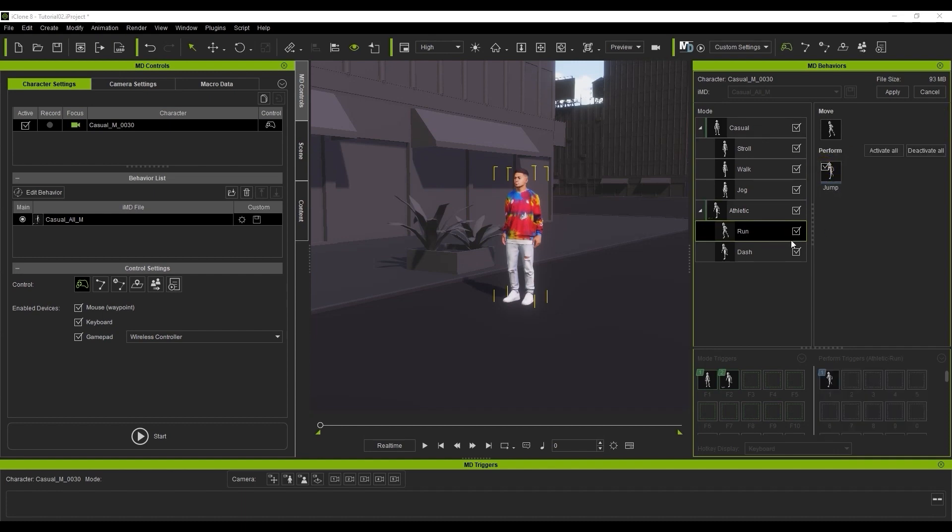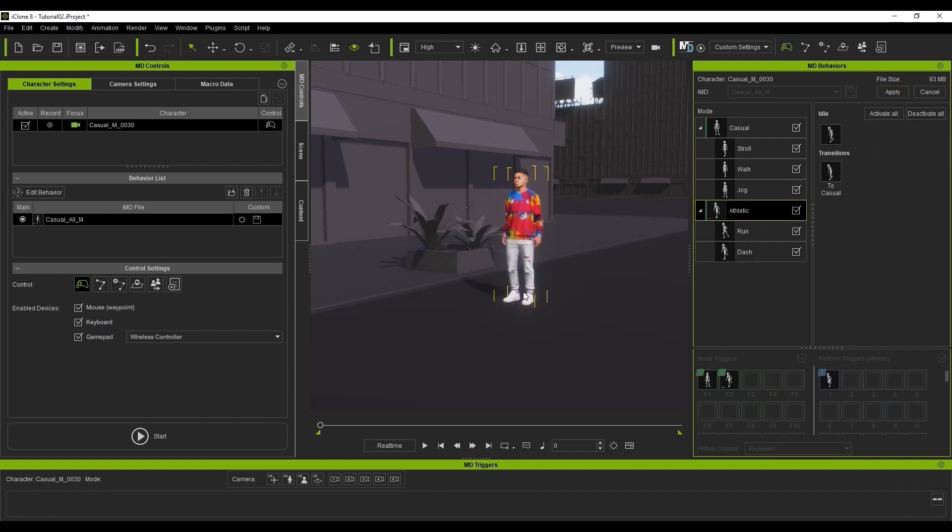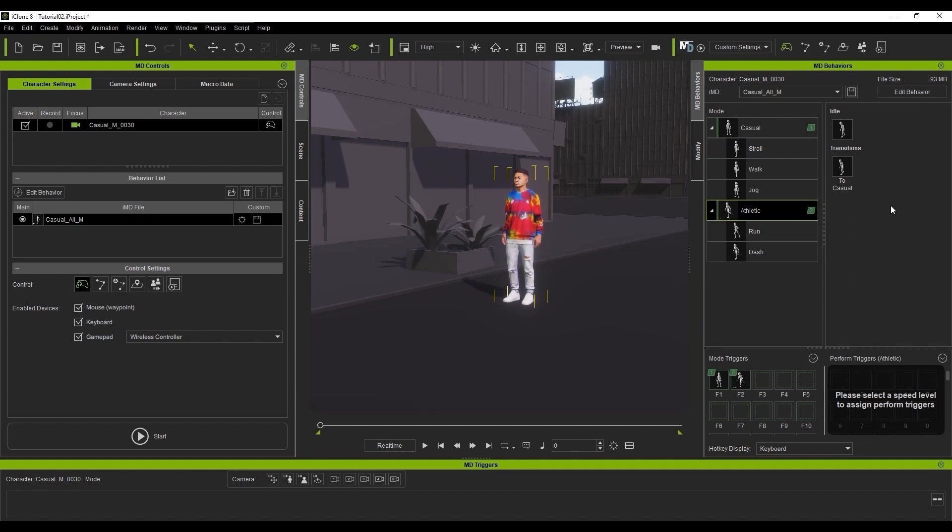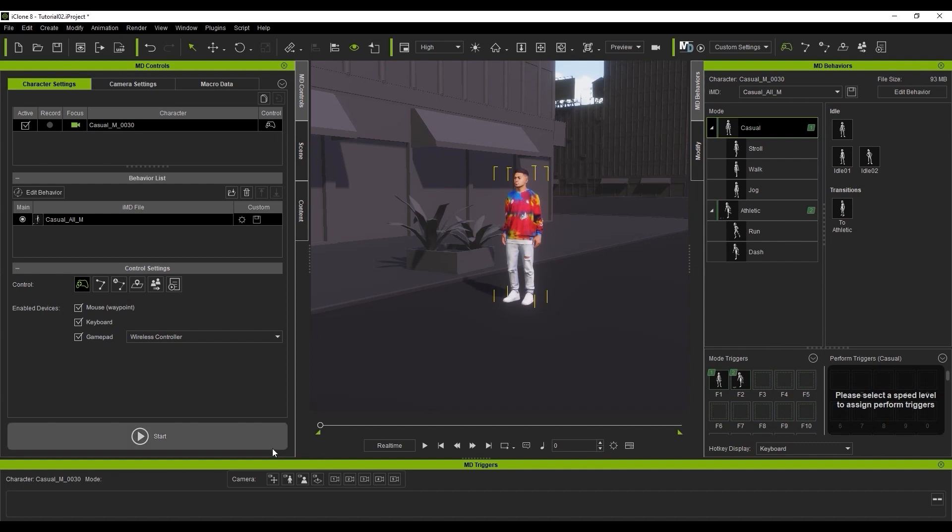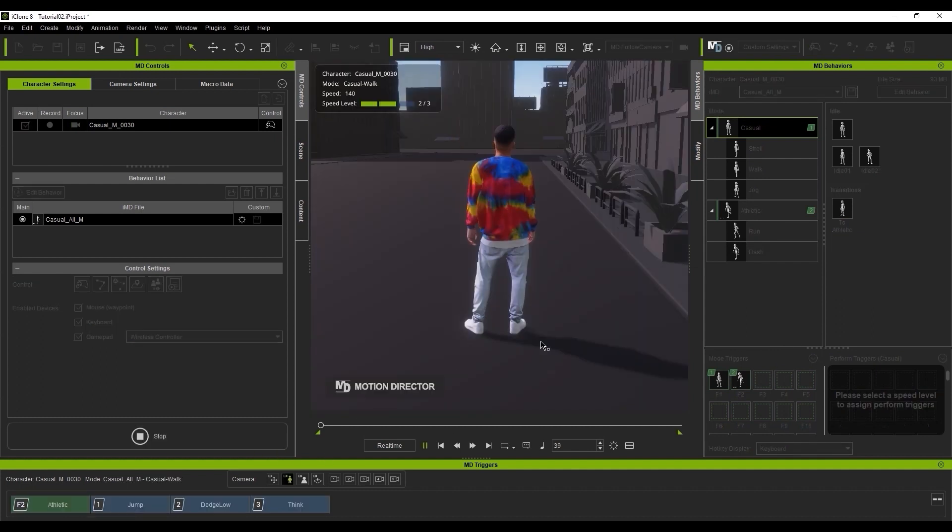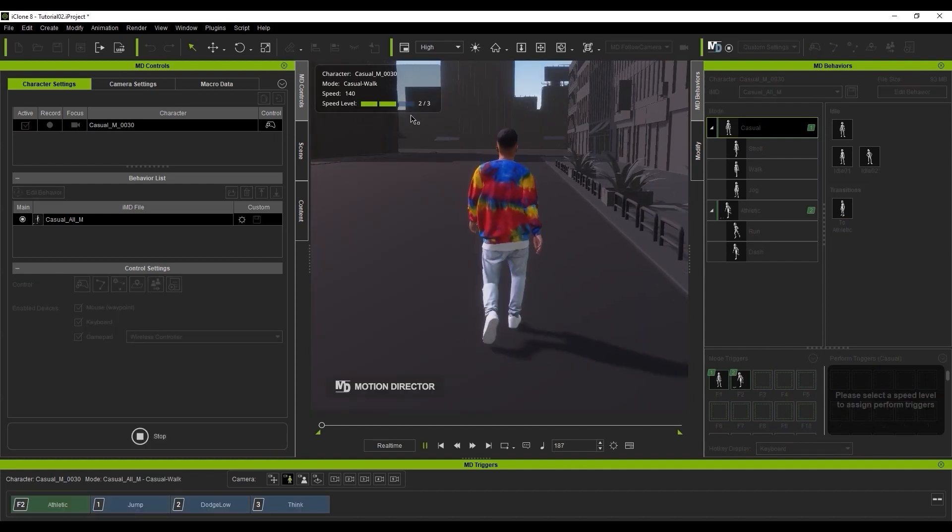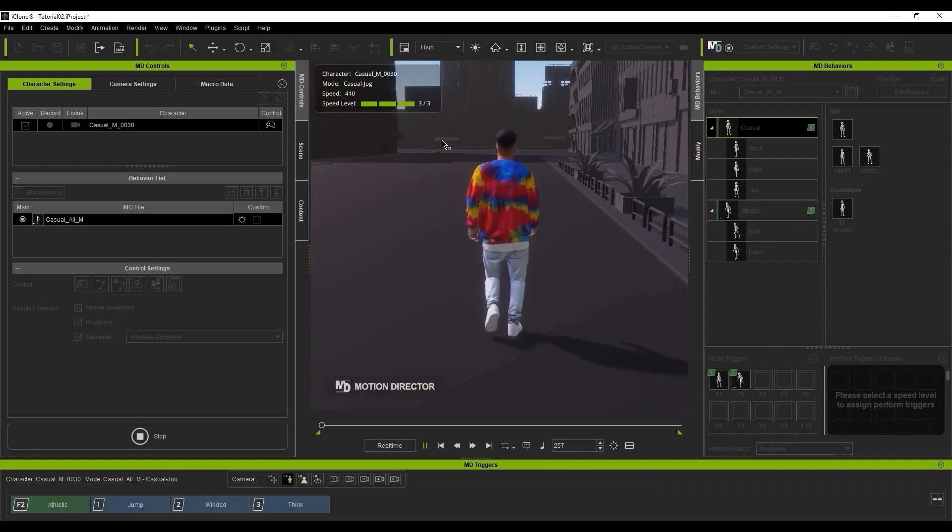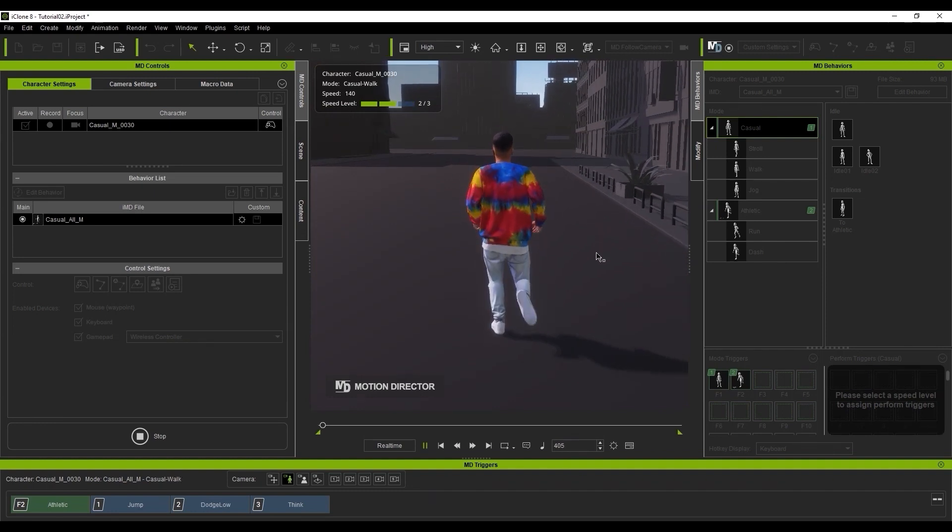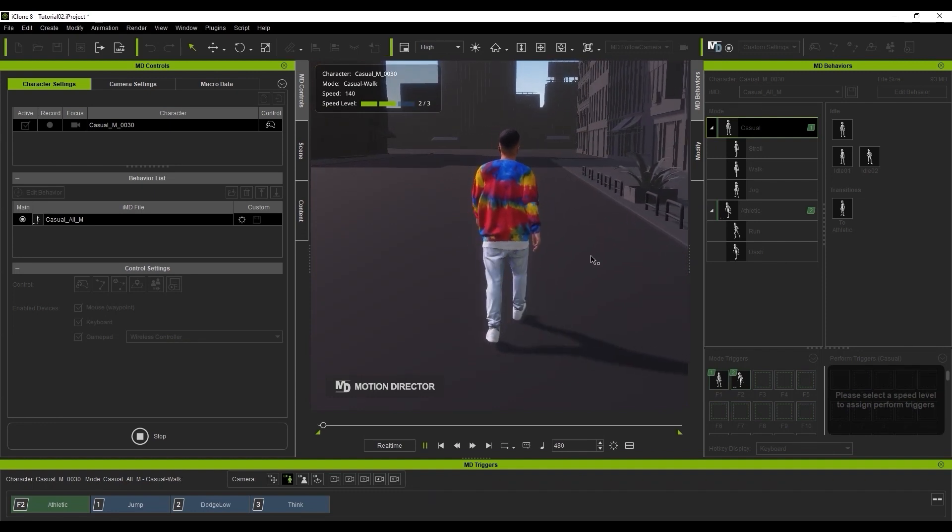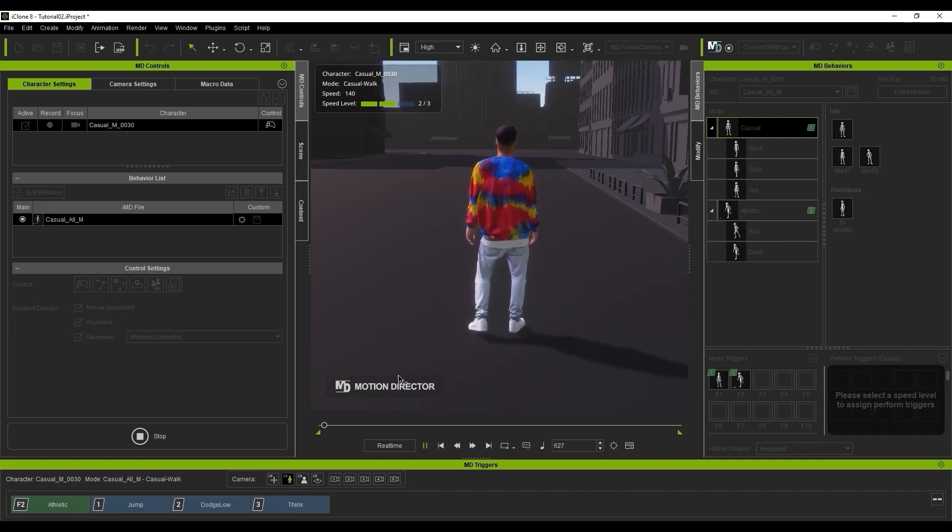Once you hit Apply, all the behaviors will be updated. Now you can see that both casual and athletic have F1 and F2 hotkeys assigned respectively, which you can toggle in real time. With this setup, you have a total of two modes and five speeds. Pay attention to the Info panel on the top left corner of the viewport to see when different modes are activated and how different characters' postures and animation changes.